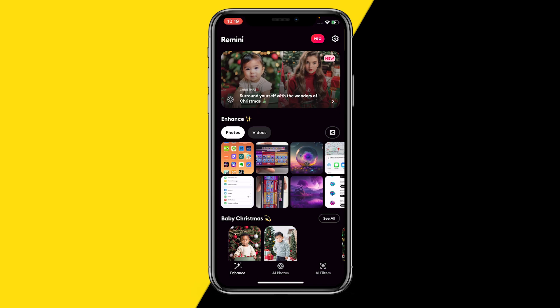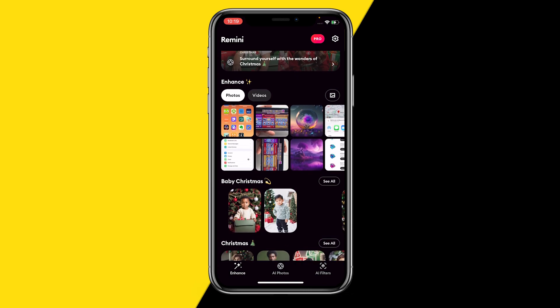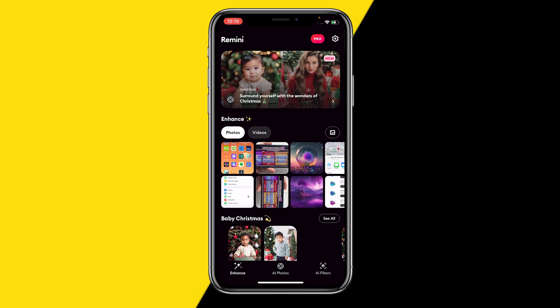Remini says that because it costs a lot of computer power to convert normal pictures into AI and vice versa. So what Remini does is limit how many images you can process every single day. It says right on their help desk website that there's a certain amount of images you can convert into AI every single day.